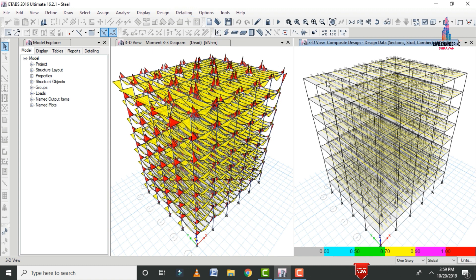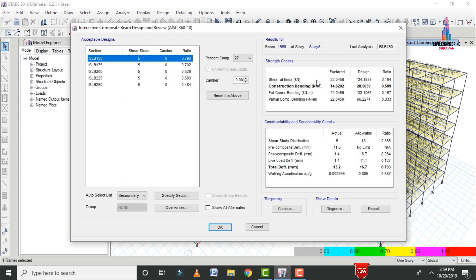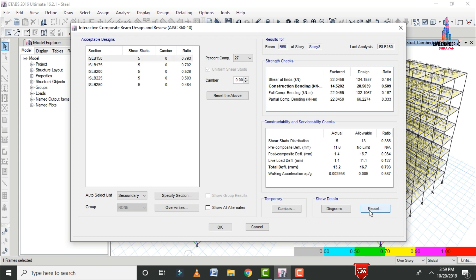It will deselect all the auto-selection parameters. After that, select any one of the secondary beam sections. Right-click on the beam to view the results for that secondary beam section.